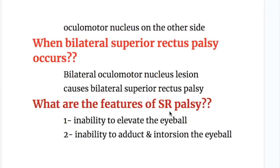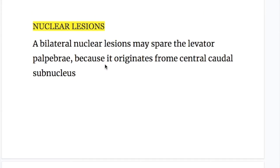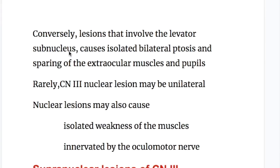What are the features of superior rectus palsy? Number one, inability to elevate the eyeball. Number two, inability to adduct and intort the eyeball. A bilateral nuclear lesion may spare the levator palpebrae superioris muscle because it originates from the central caudal subnucleus. Conversely, a lesion that involves the levator palpebrae muscle causes isolated bilateral ptosis with sparing of the extraocular muscles and pupils.